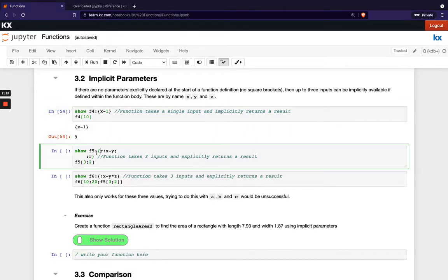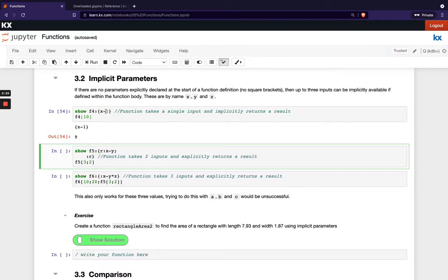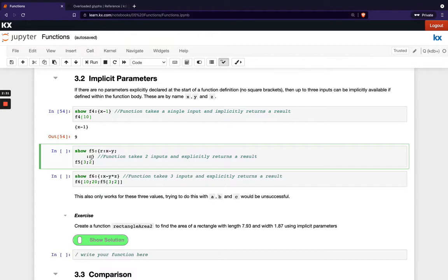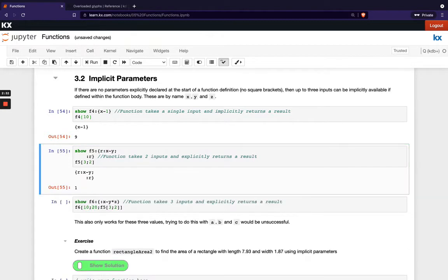The second implicit parameter we can use is Y. So just extending this a little bit further instead of reducing it by 1 we're taking Y from X and returning the result and you can see we get 1. So 3 minus 2 is obviously 1.